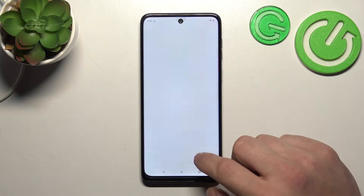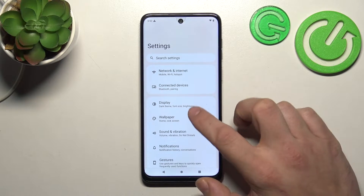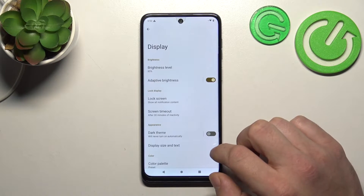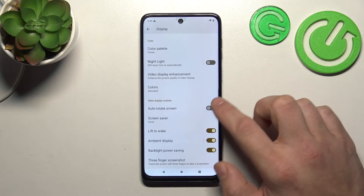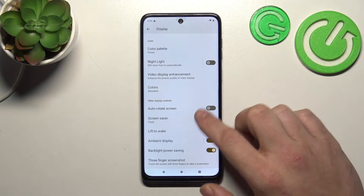Let's go to Settings and now enter Display. Right here we've got all the settings for our display.